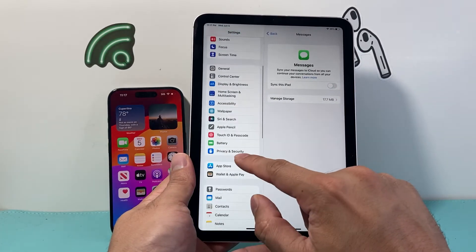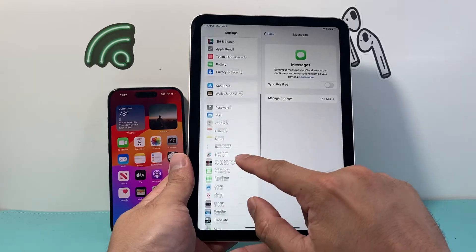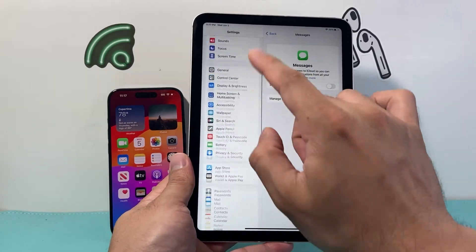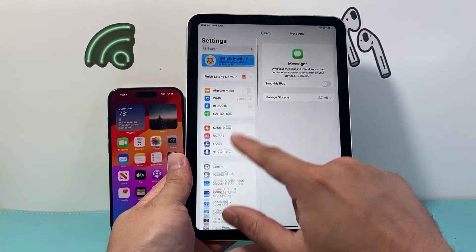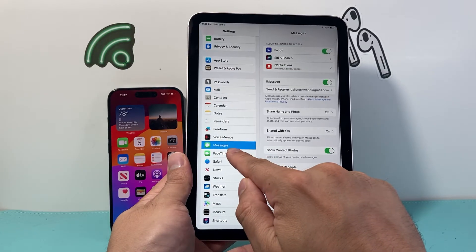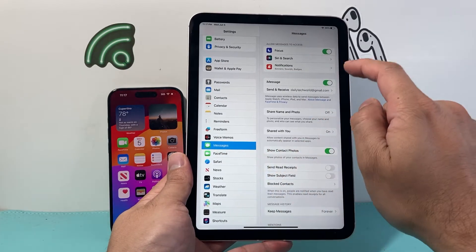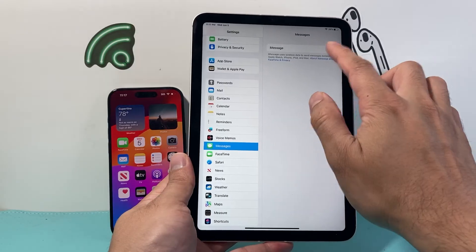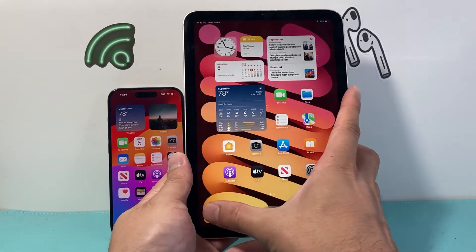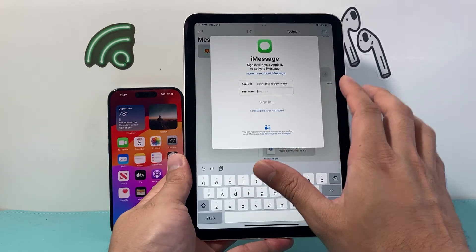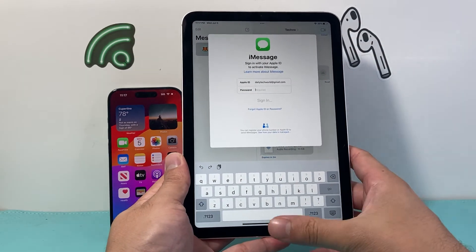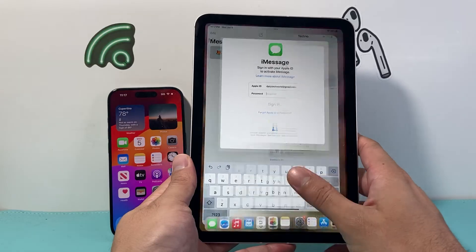Now another thing you need to do is if you don't want messages coming into your iPad at all from that Apple ID in the future, you also want to turn off Messages by going to Messages and then turning off iMessages — make sure this is grayed out. With that setting turned off, you will no longer get any messages to your iPad. As you can see here, it's asking me to sign in, but I don't need to sign in.